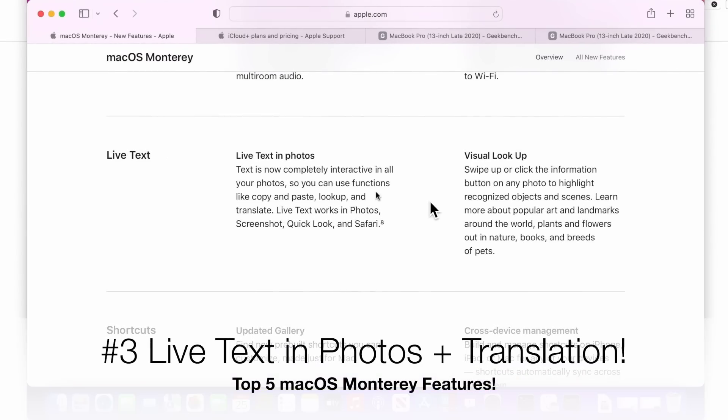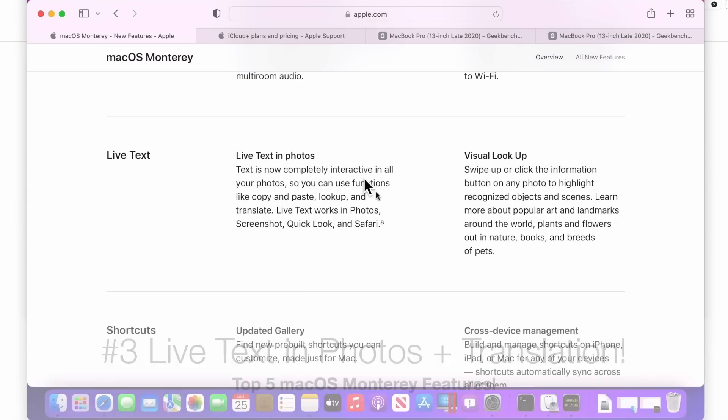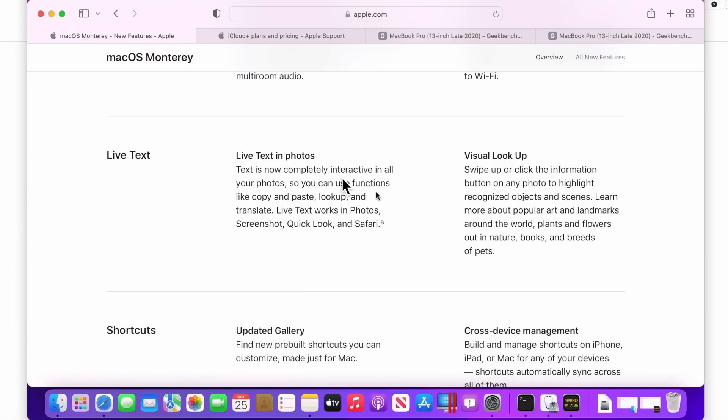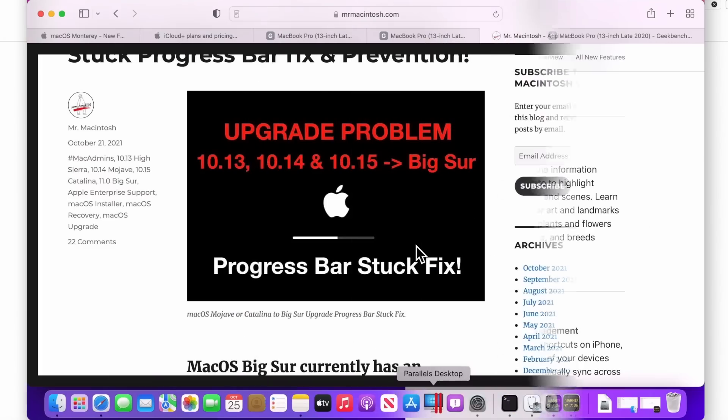Okay, let's go over number three, live text in photos. This is a really new, cool feature of macOS Monterey. Text is now completely interactive in all of your photos. So you can use functions like copy, paste, lookup, and translate. Live text works in photos, screenshot, quick look, and safari.